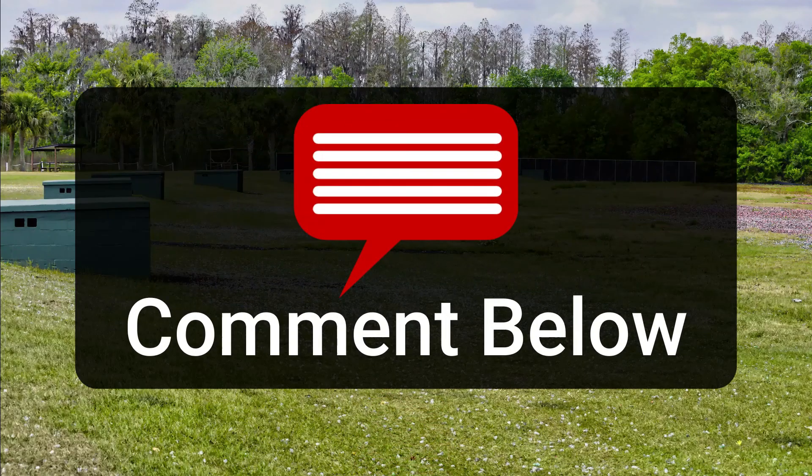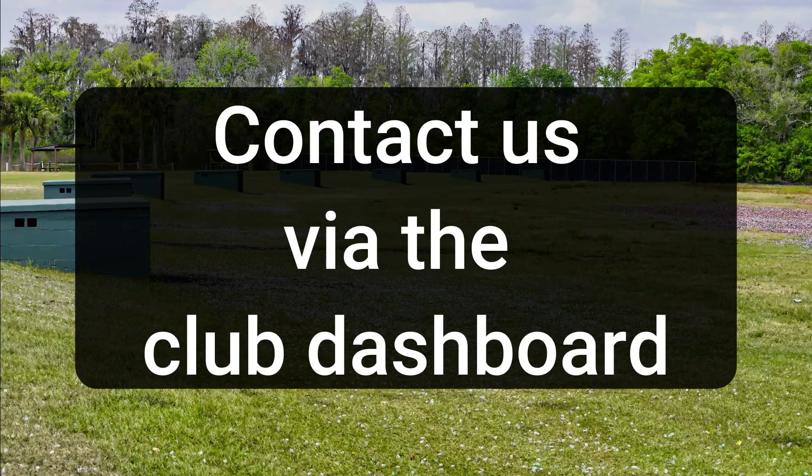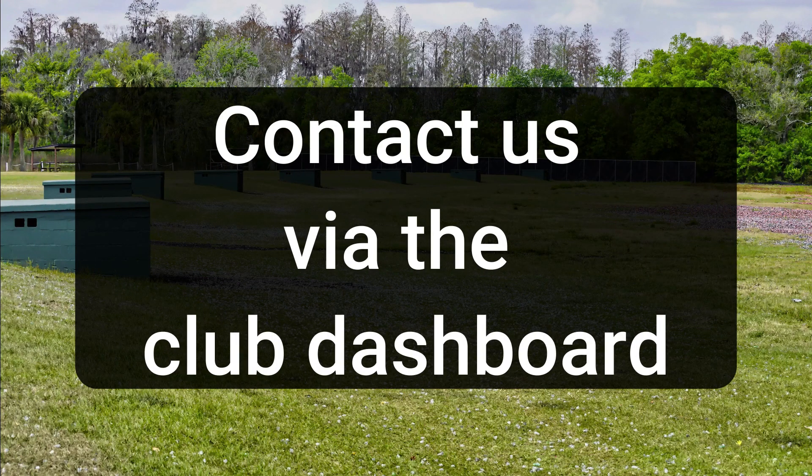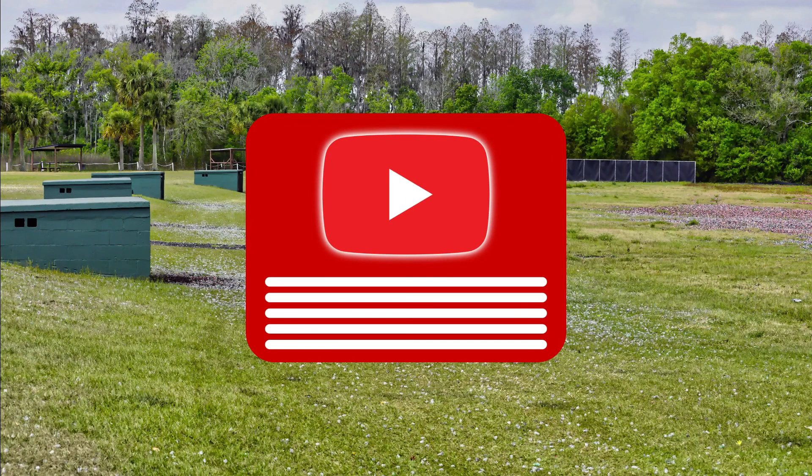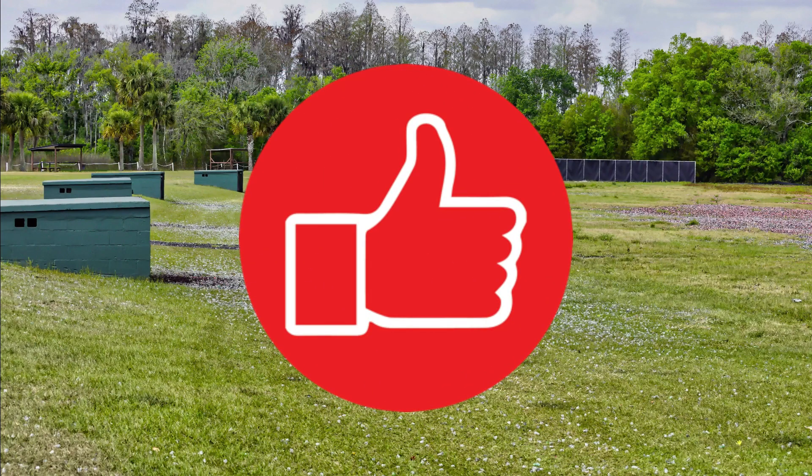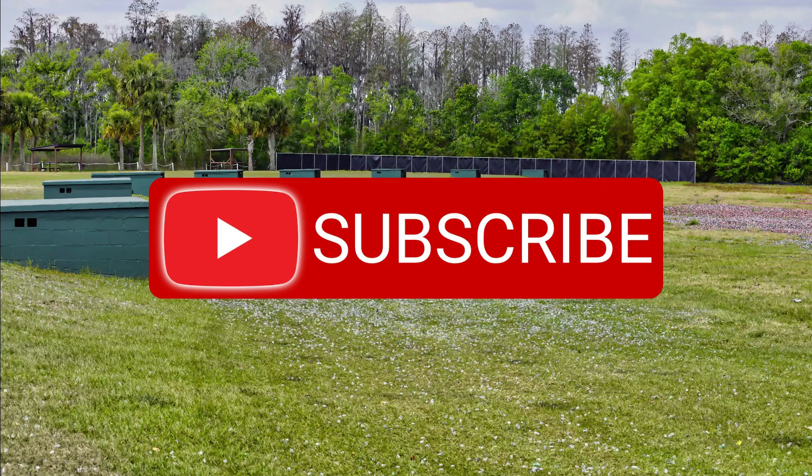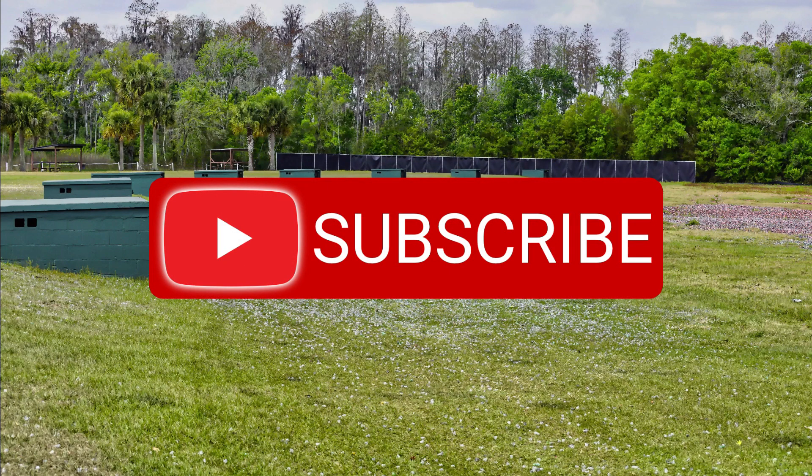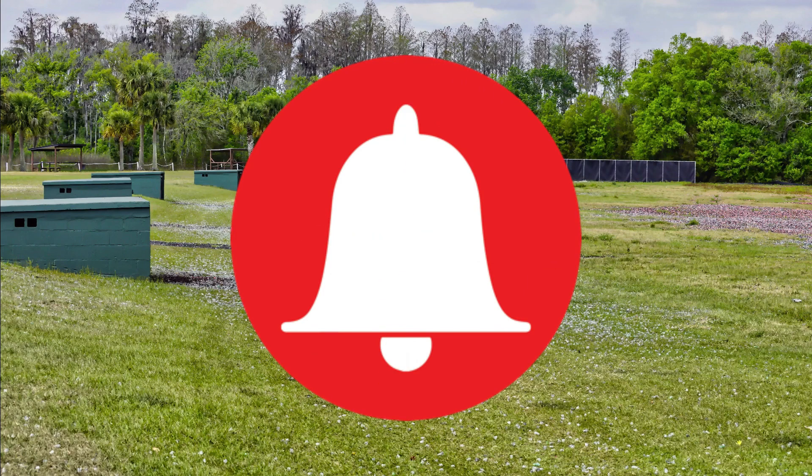If you have any questions, please feel free to leave them in the comments or contact us via the club dashboard. Additional resources are available in the video description below. If you found this tutorial helpful, please hit the thumbs up button. Consider subscribing to see when we post new tutorials and hit the bell icon to get notified when we post new content. Thank you for watching.